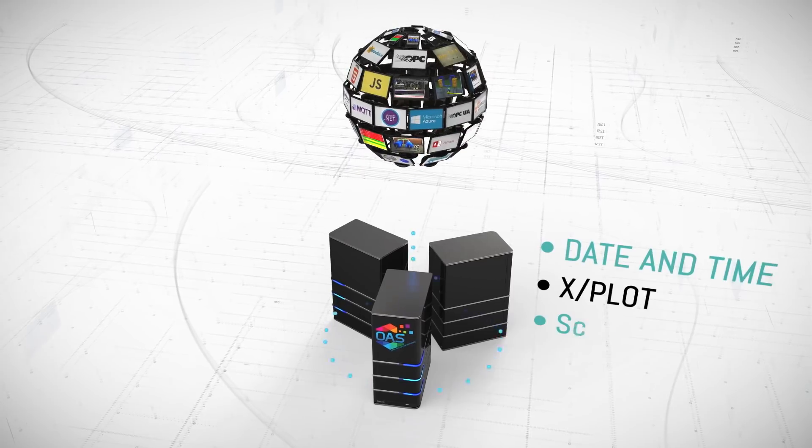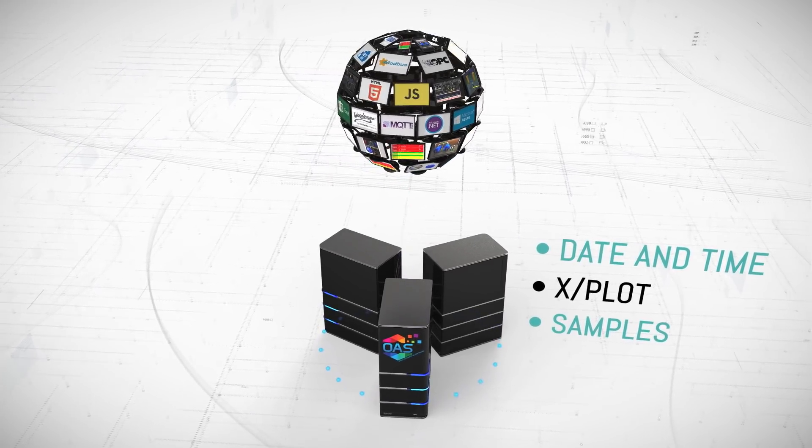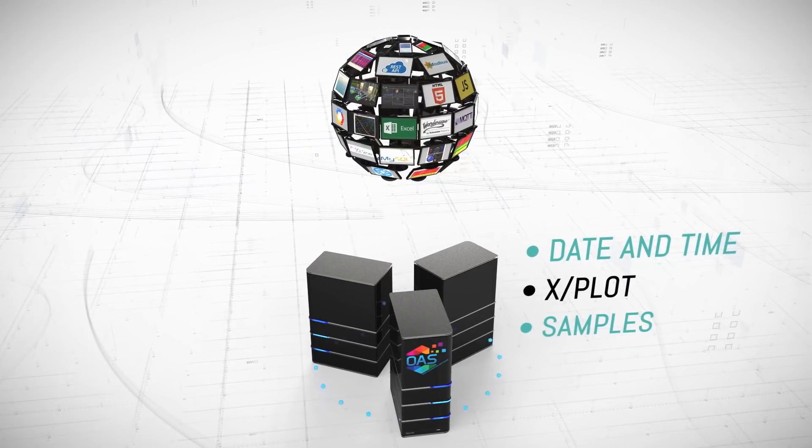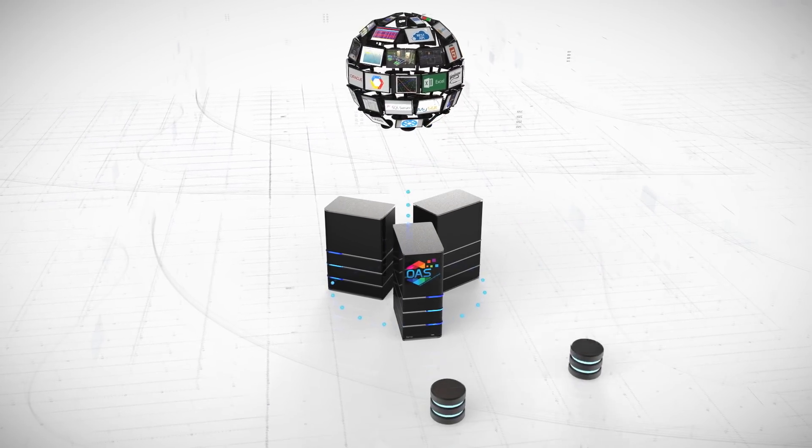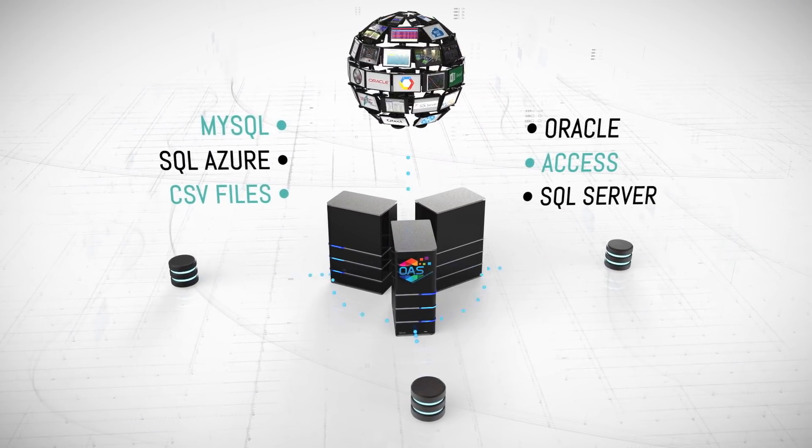With OAS, you can use data from your .NET application to create visualizations for .NET, web, and native iOS and Android applications.